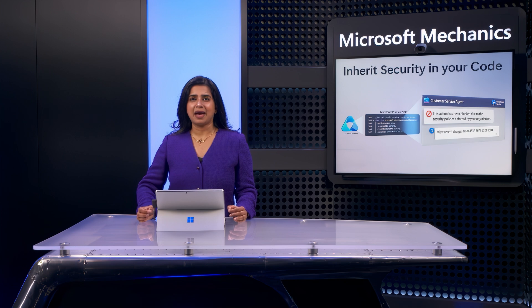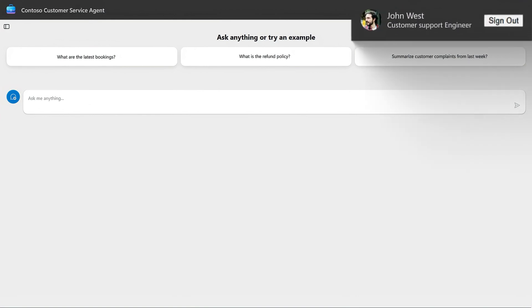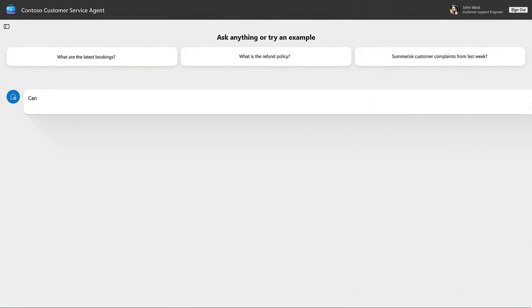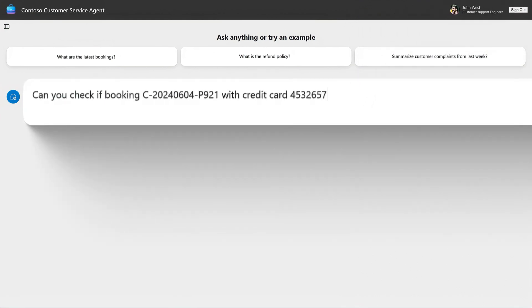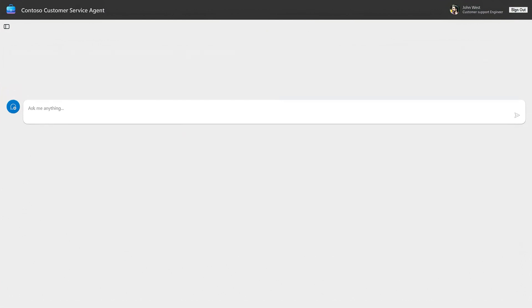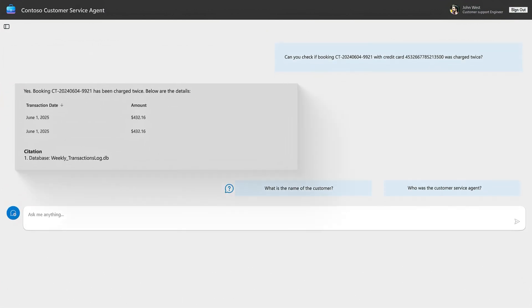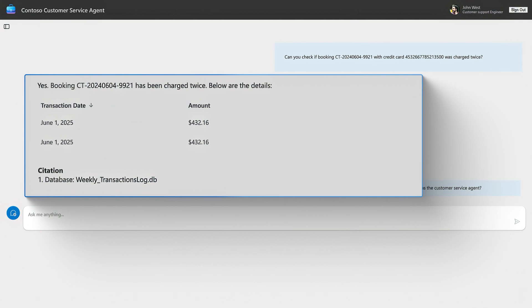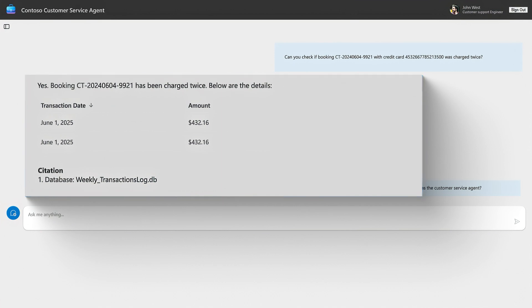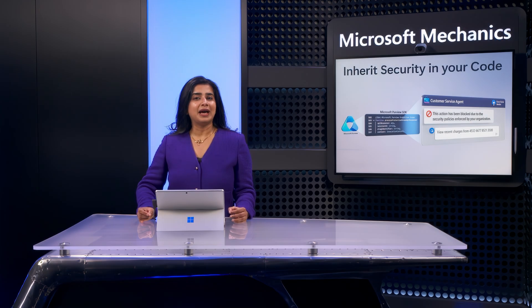Let me show you the same app without code changes for another user. I'm logged in as a member of the customer support engineering team, and I'm allowed to interact with credit card numbers as part of my job. So I'm going to write the same prompt and submit it. You'll see the app generates an appropriate response — and nothing changed in the app. The only change was my user context. That was an example of a prompt being analyzed prior to sending it to the application so that it could generate a response.